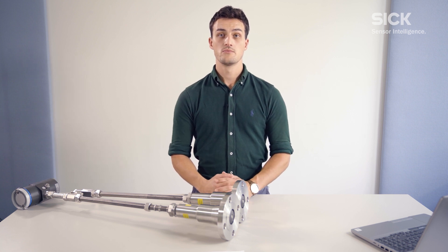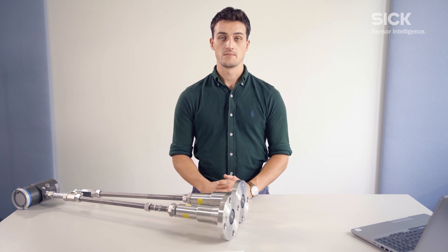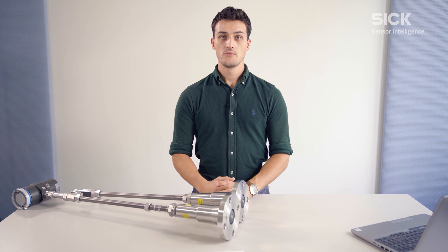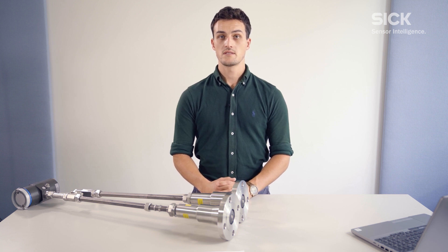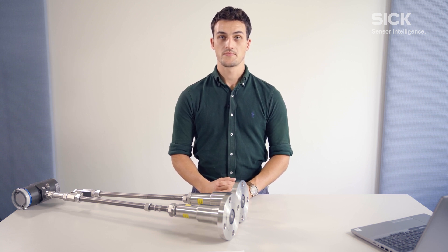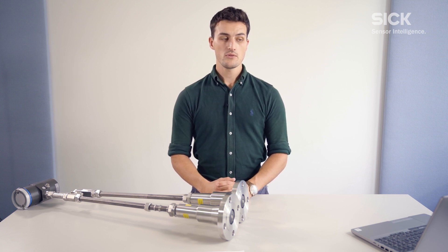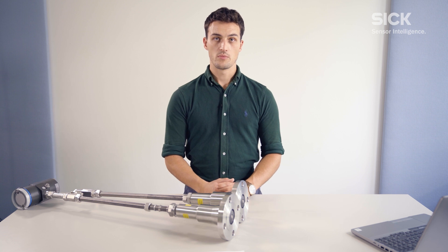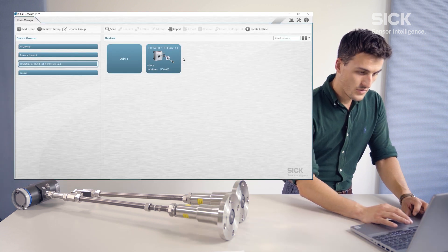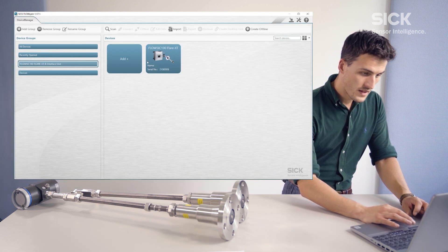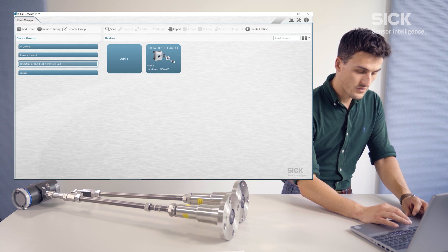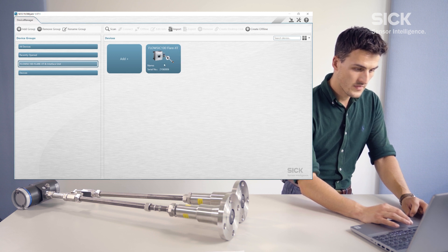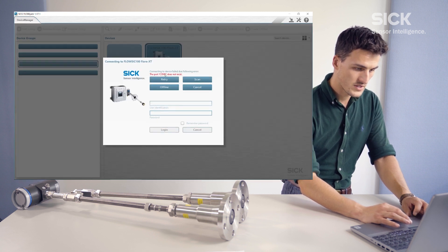So if you have all geometric dimensions in place, we can start our next step, which will be the calculation. Therefore, we will need to open up FlowGate. We will need an offline device — FlowSICK 100 Flare XT — and we will connect to it.